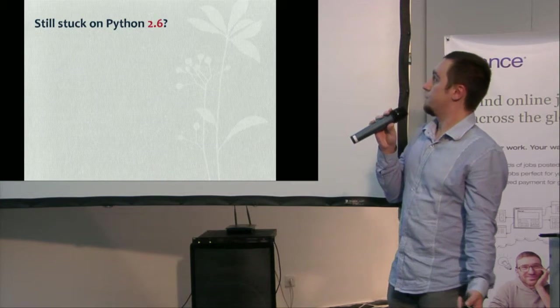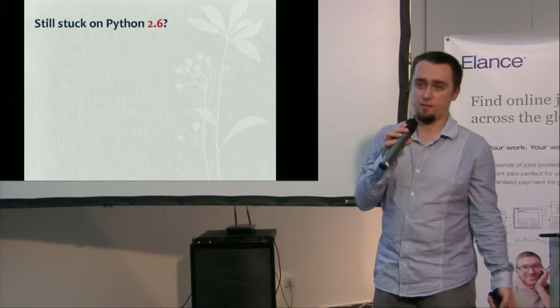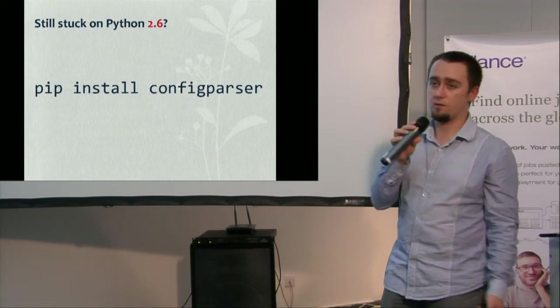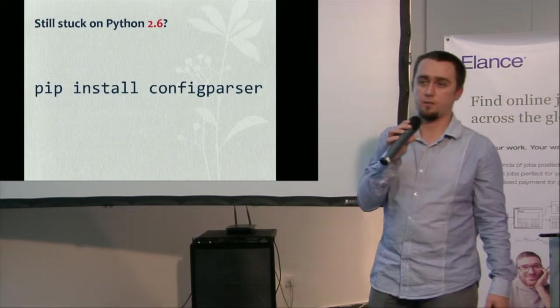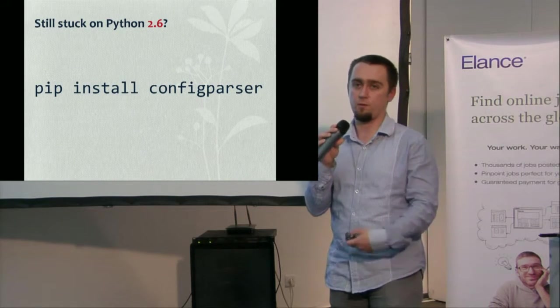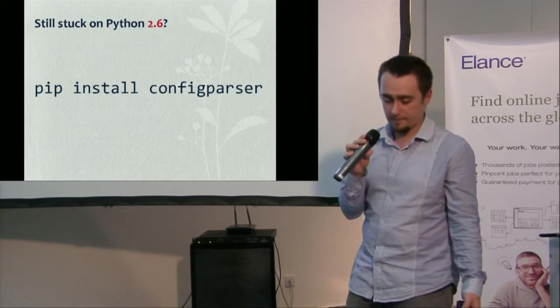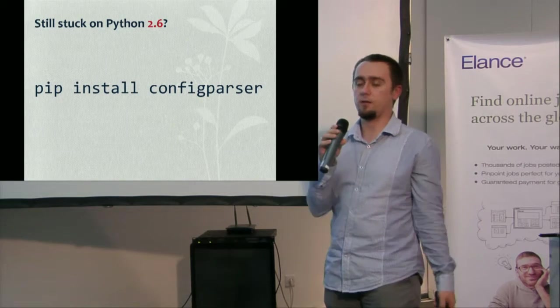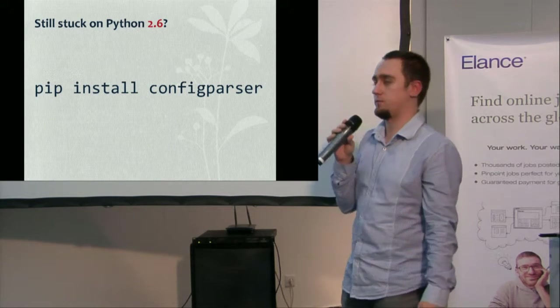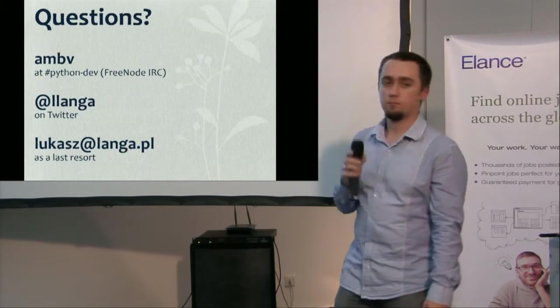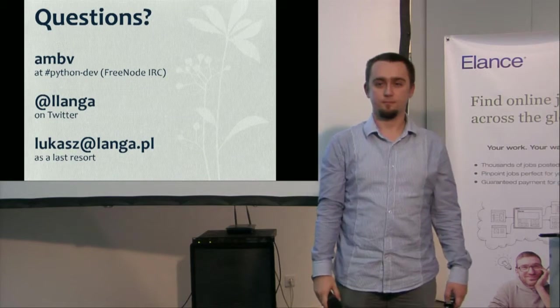But if you're stuck on Python 2.6 even, you can simply install config parser now. Because I maintain the back port of the things I did for 3.2. So you can use it from today now. Thank you.